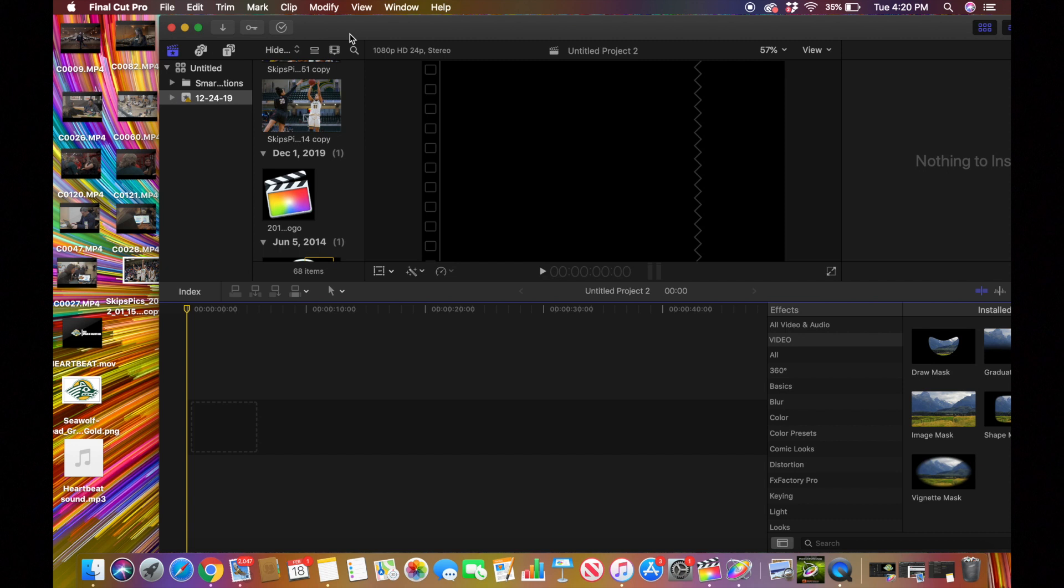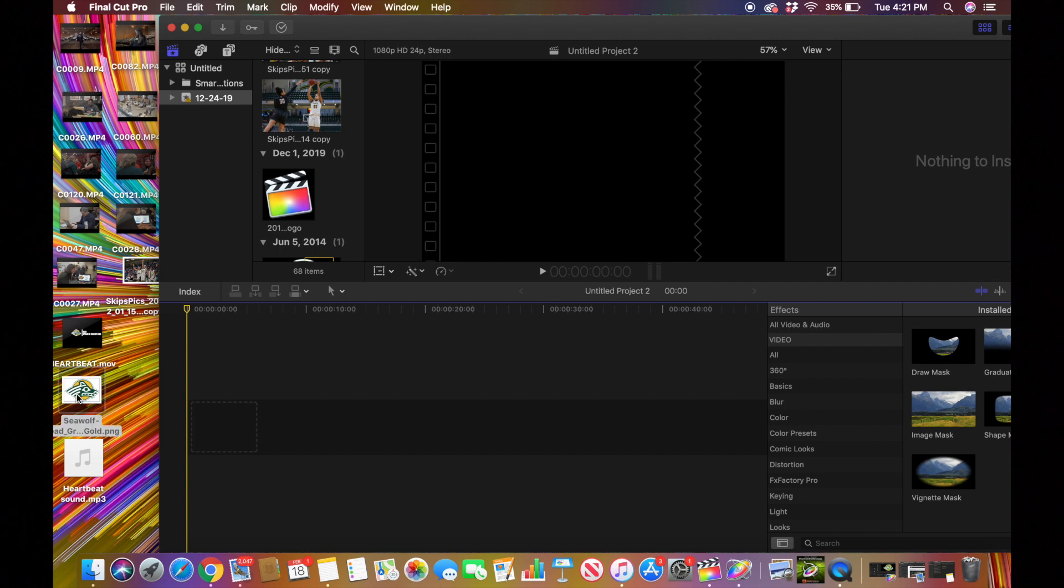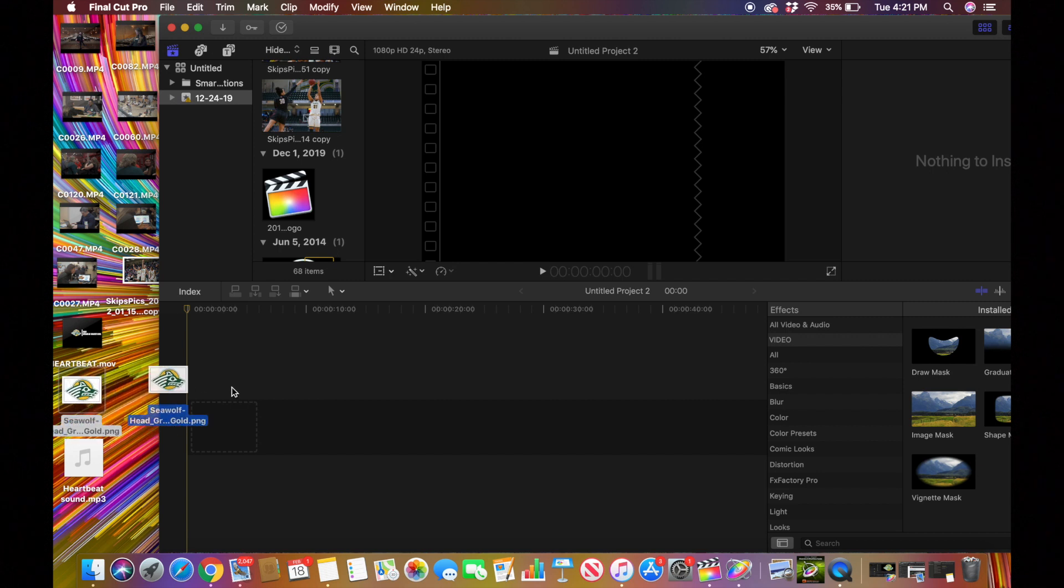What's going on guys, today we're going to be learning how LSU does that heartbeat effect at the end of a lot of their athletic videos, specifically football. First you want to have your logo, so that's what I have right here. I'm just going to drag that on like this and we're going to be making the logo change sizes from smaller to bigger.